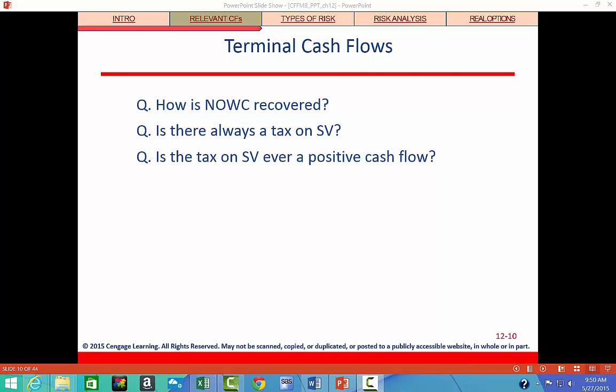There's not always a tax on salvage value. In the example where we were making a profit, the book value was zero and we could sell it for $25,000, so we had to pay taxes. But if the salvage value had been $25,000 and the book value had been $50,000, then we would actually be incurring a loss. We'd calculate $25,000 minus $50,000, getting negative $25,000, and we would actually get a tax credit of 40% on that $25,000 loss.